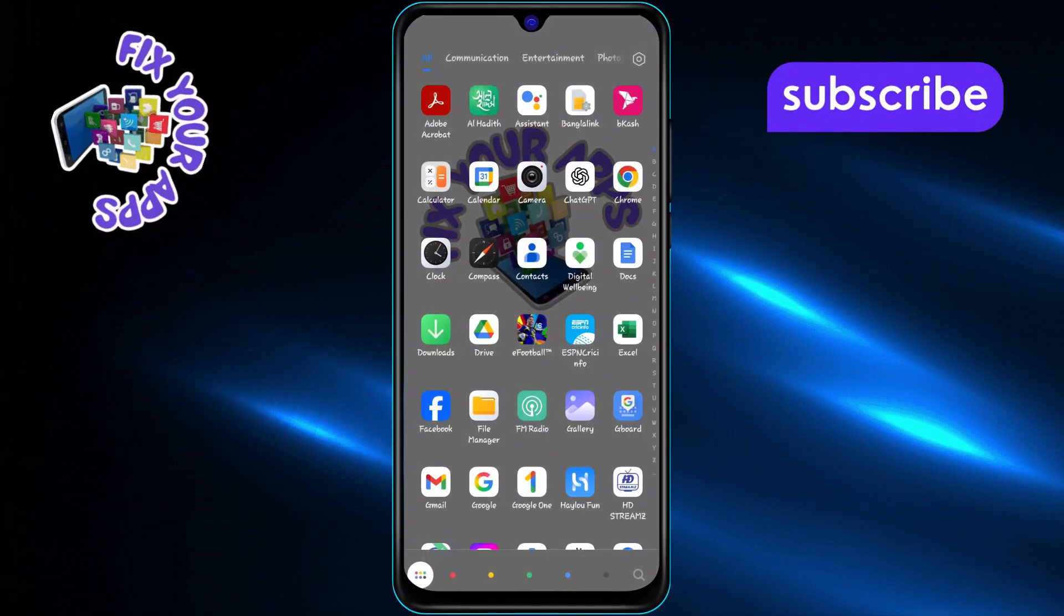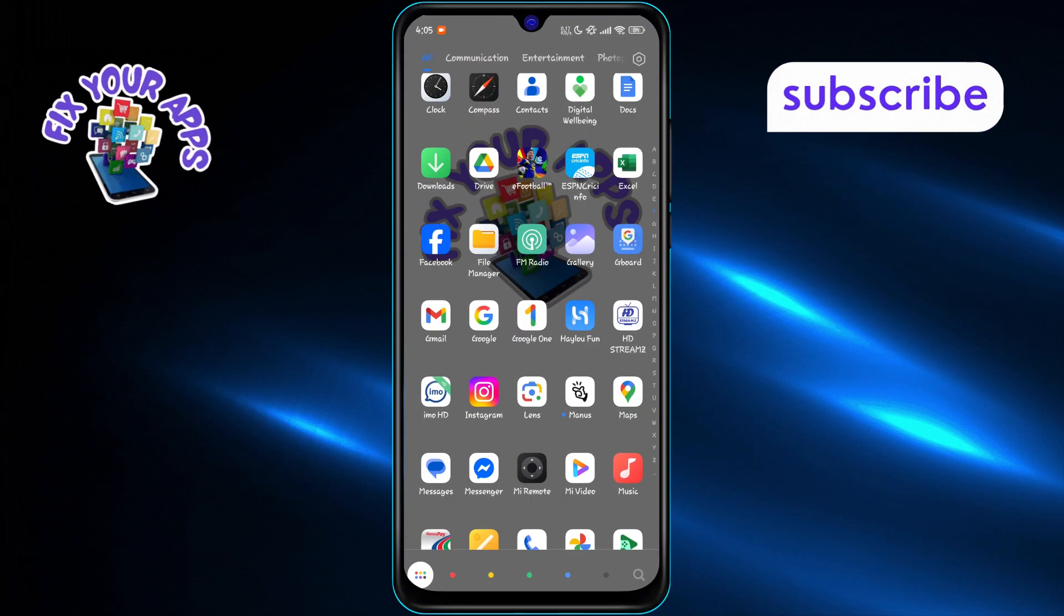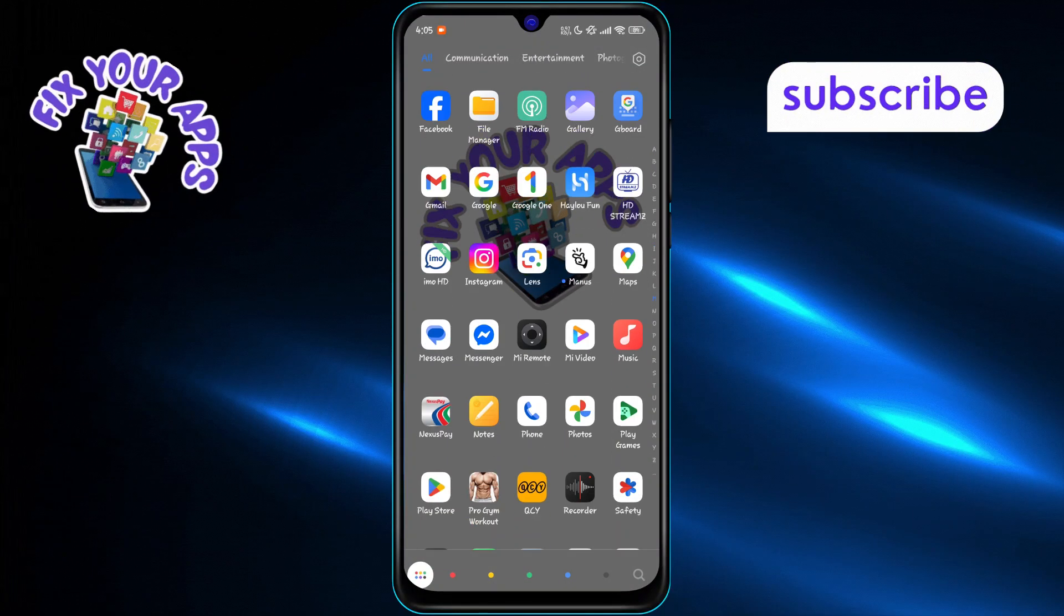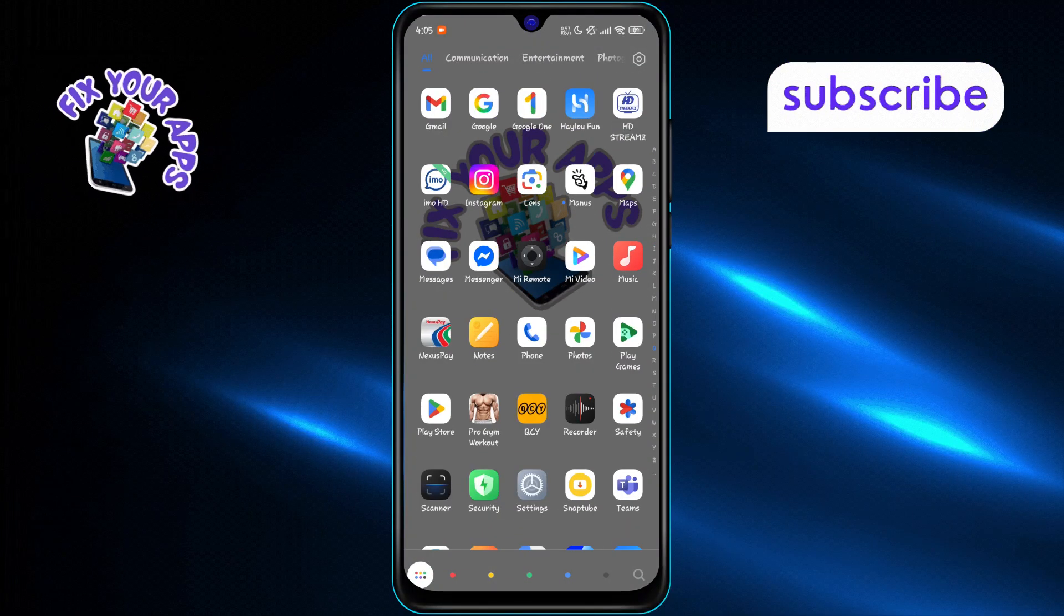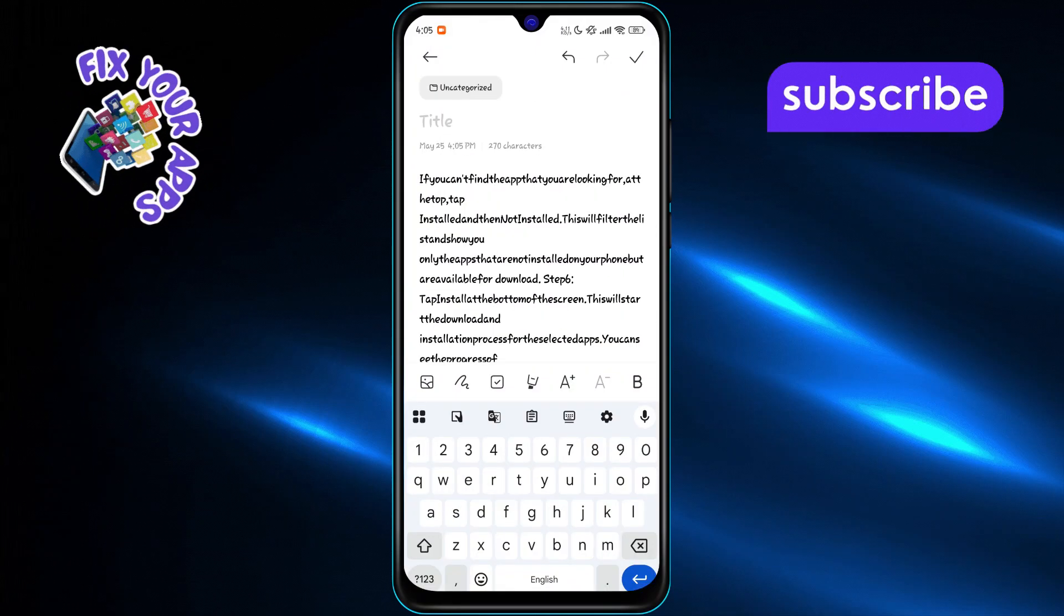Finally, open another app like Notes, a text editor, or your email, and paste the copied text wherever you want.